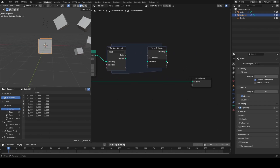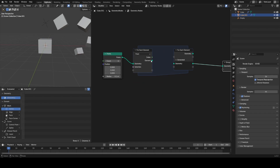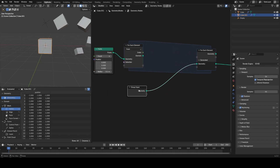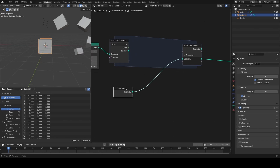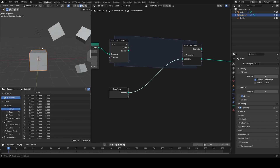Let's go ahead and connect up our geometry generated output, and we basically want to join in our group input — which is our cube — into the generated output. Now we have six cubes stacked on top of each other, and we need to transform them.